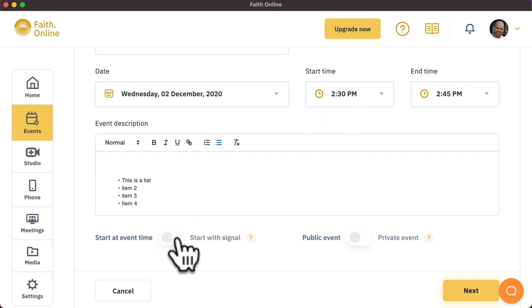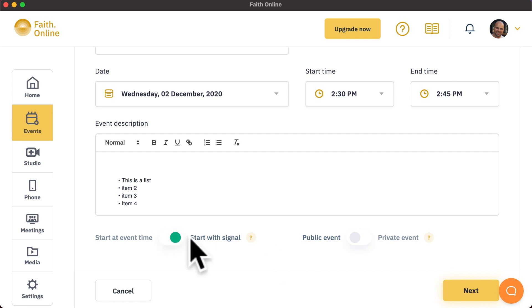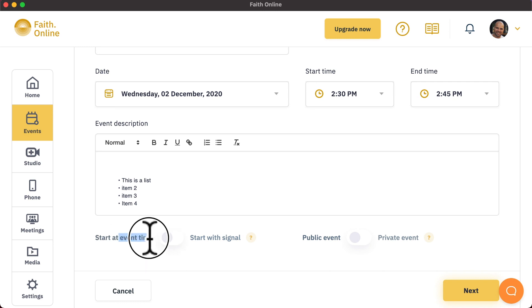Start with signal means that if you stream up to 15 minutes before the start time of your event, we will start the stream immediately. Each church chooses a different option, and this allows them to customize the experience for their congregation. If you want a more intimate feeling for your congregation, allowing them to join the live streams earlier as if they are there attending in person and turning up early, select start with signal. If you want to ensure that you go live at a very specific time and you can coordinate your efforts and your actions and movements within the church according to that time, set start at event time.